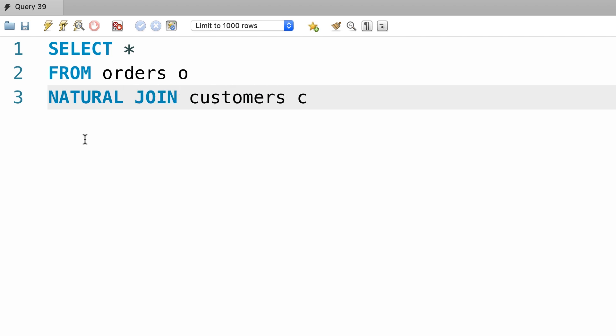Now with this natural join we don't explicitly specify the column names. So the database engine will look at these two tables and it will join them based on the common columns, the columns that have the same name. And that is the reason this query is shorter.